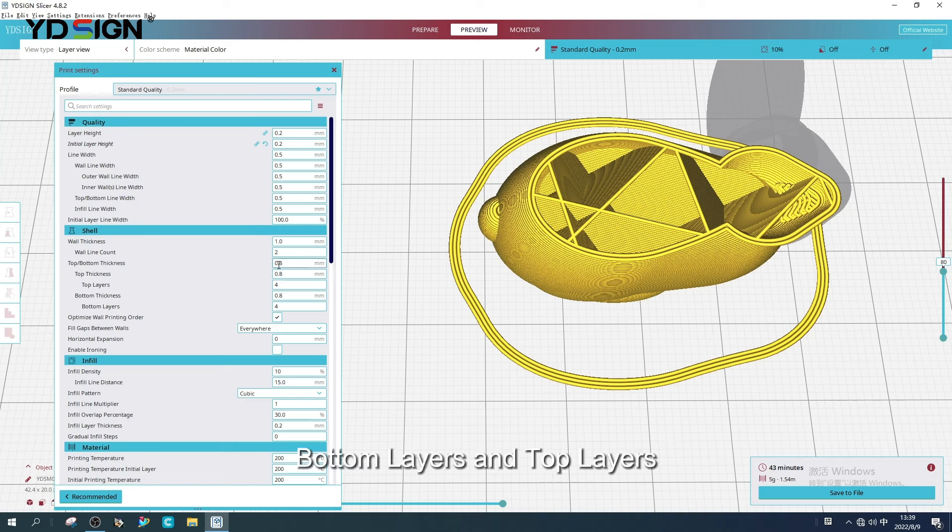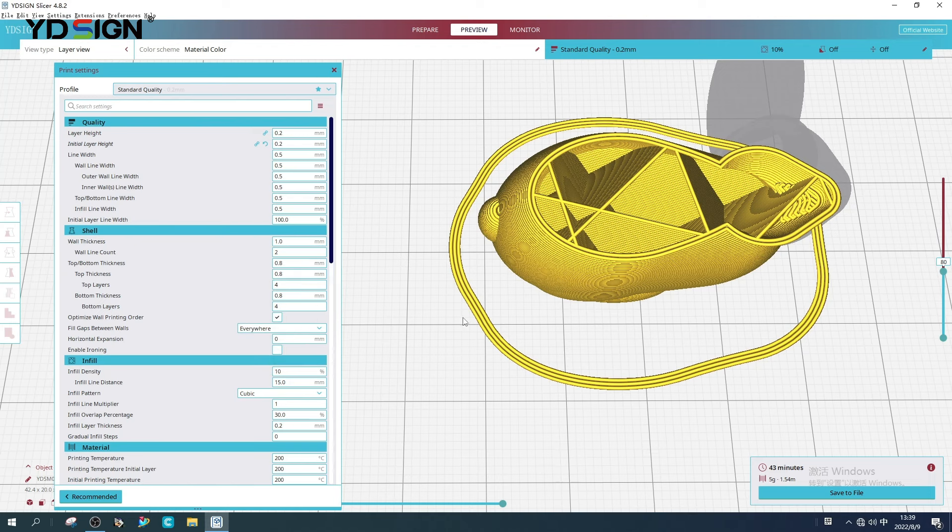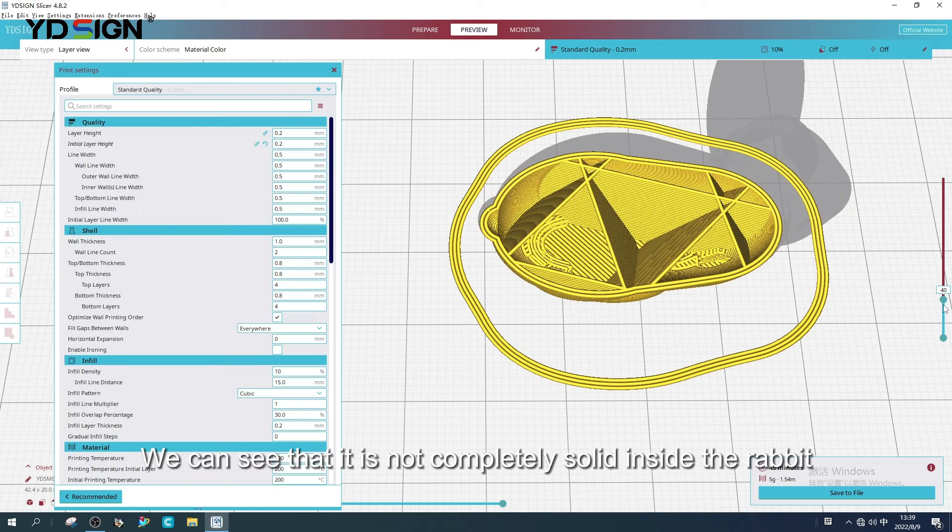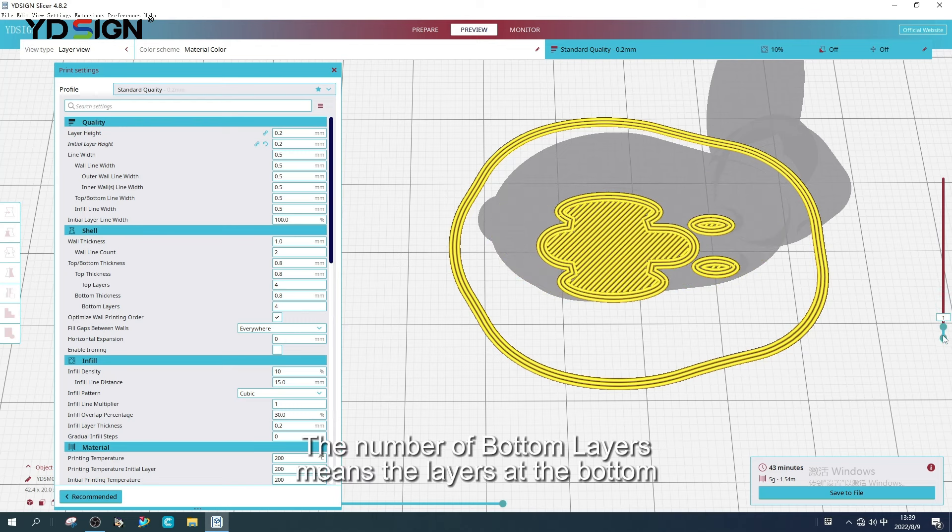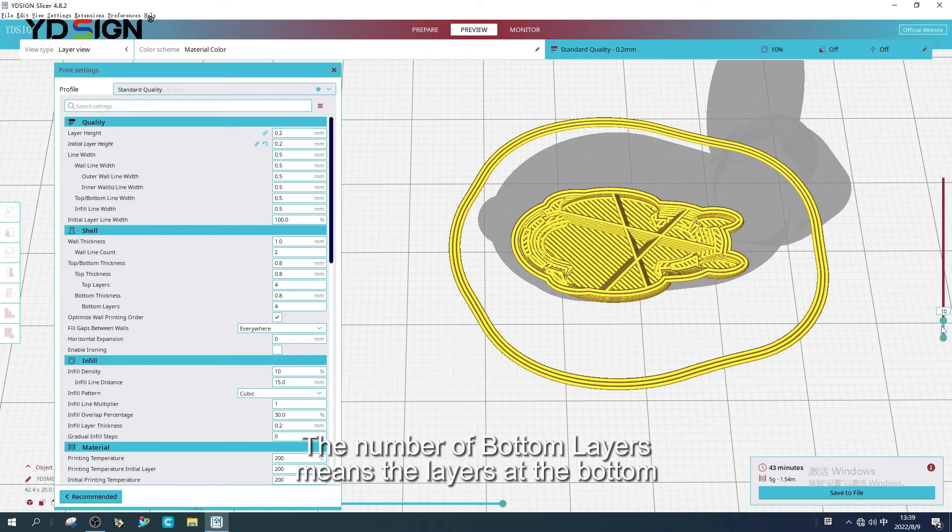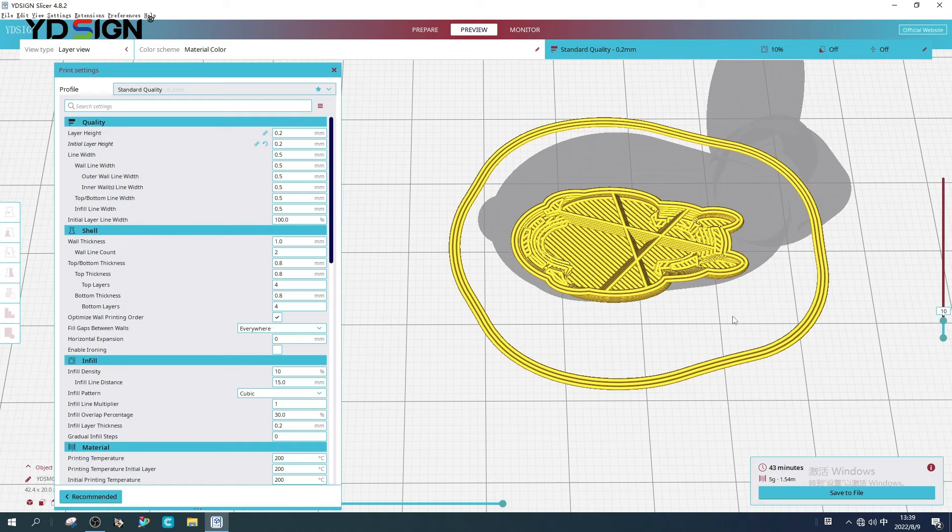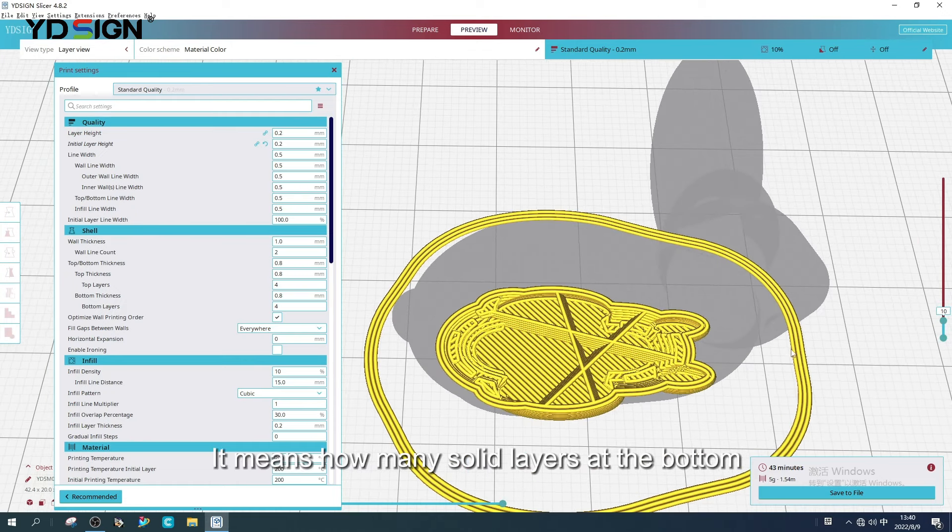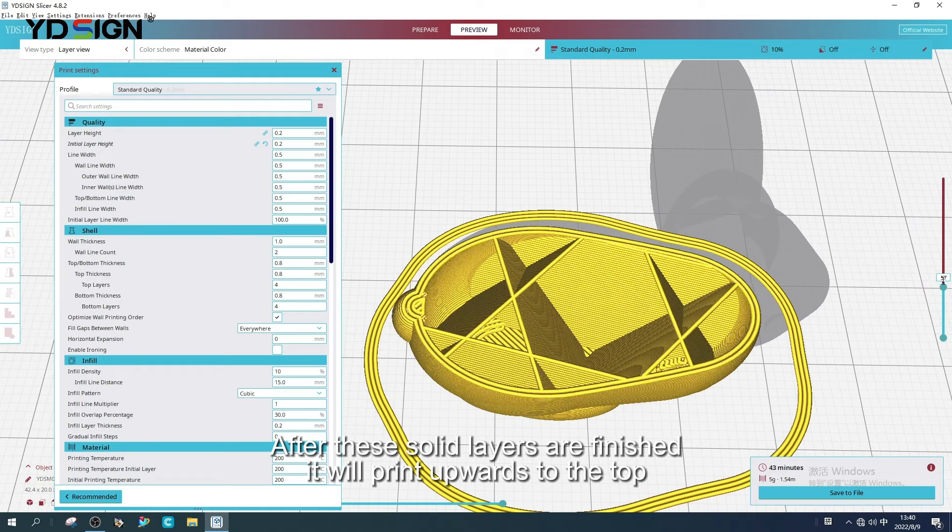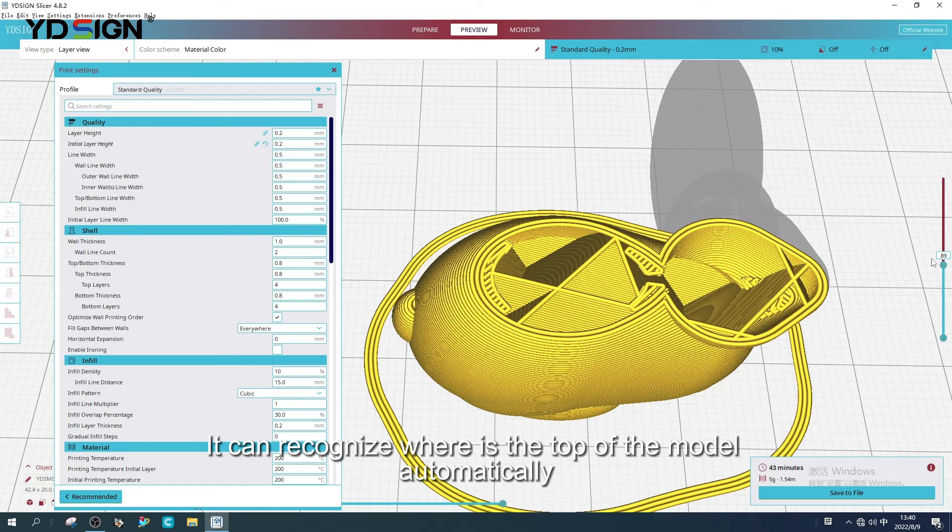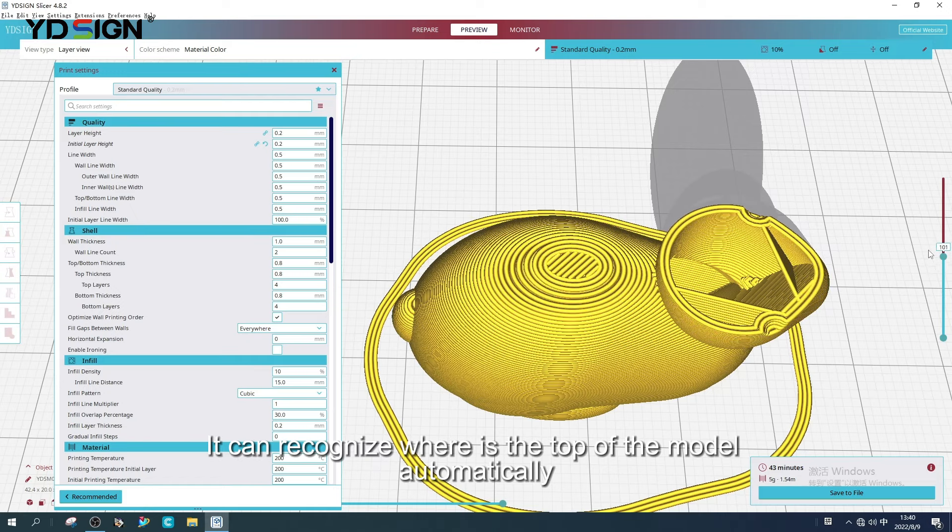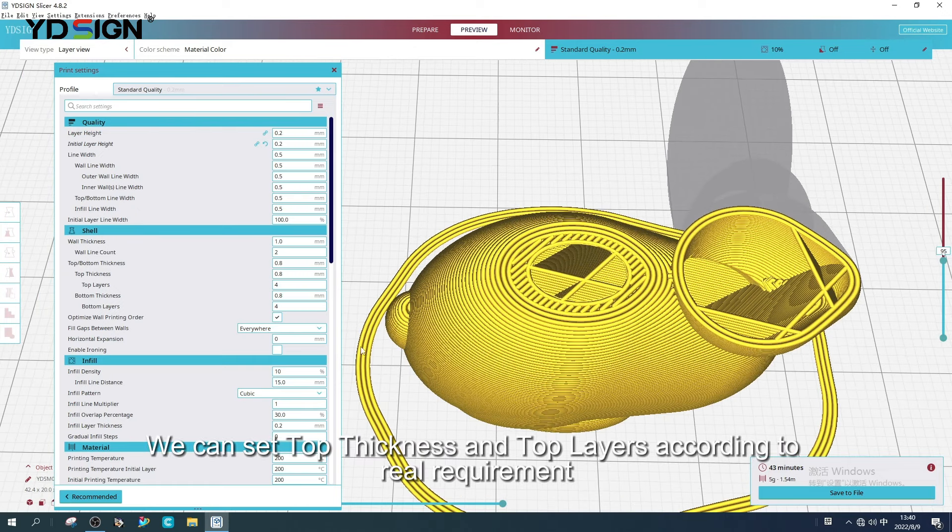Bottom layers and top layers. Let's go to the bottom. We can see that it is not completely solid inside the rabbit. The infill density is 10%. The number of bottom layers means the layers at the bottom. It means how many solid layers at the bottom. After these solid layers are finished, it will print upwards to the top. It can recognize where is the top of the model automatically.